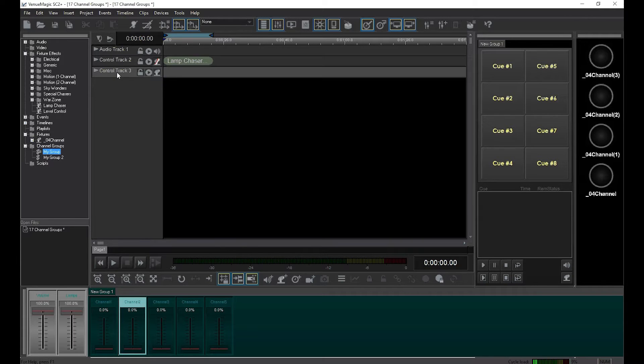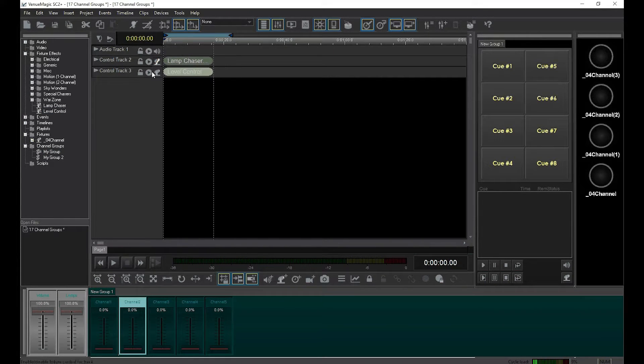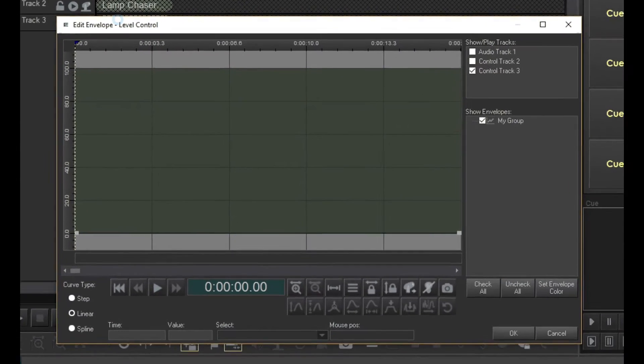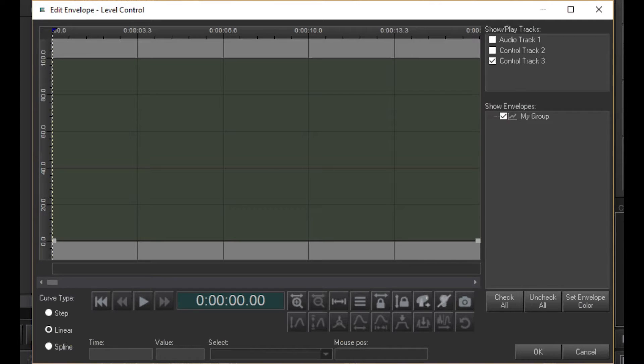Drag my group 1 and drop it into the new track. Then add a level control, and double-click to open the envelope editor. Recall that we put all four channels of the dimmer into my group 1, and then set it up as a unison group.